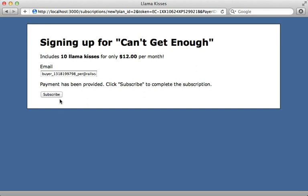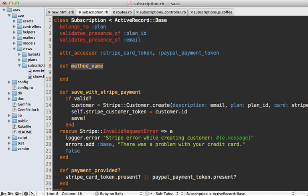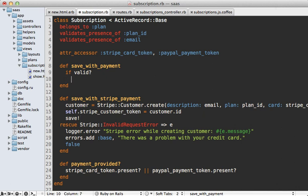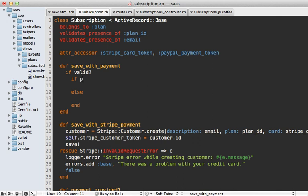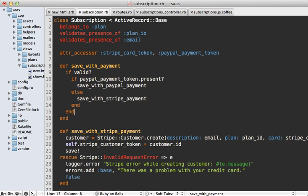The final step is when the user clicks subscribe, it actually handles the payment processing. So far no actual payment has been made — the user has only authorized it, and we need to make an API call. I already have a save_with_payment method in my subscription model handling credit card payment via Stripe. I'll rename that to save_with_stripe_payment and make a more generic save_with_payment method that also supports PayPal. If the paypal_payment_token is present, handle payments with PayPal; otherwise fall back to save_with_stripe_payment.